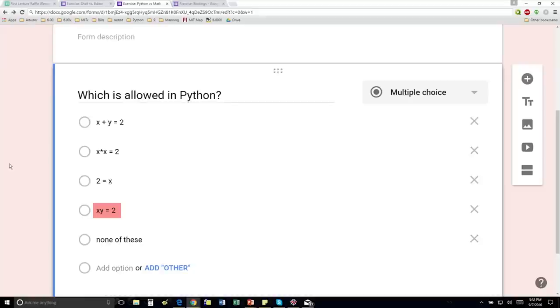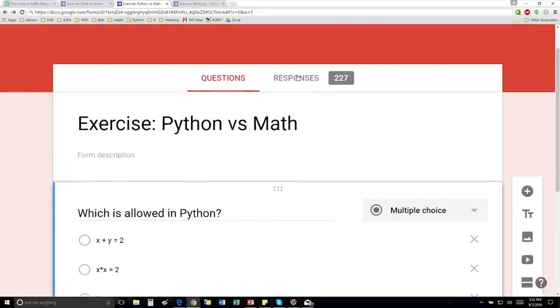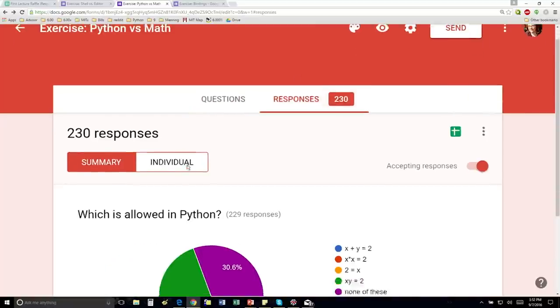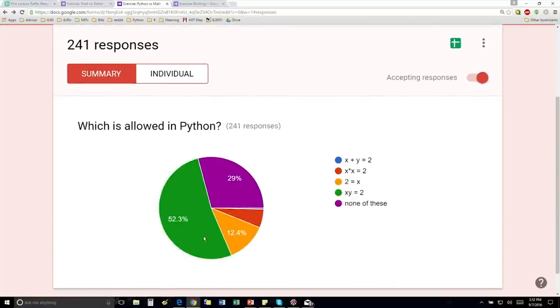And xy, that one's actually going to be OK because it's not multiplication. It's just the variable xy. So 50% said xy equals 2, and that's right.